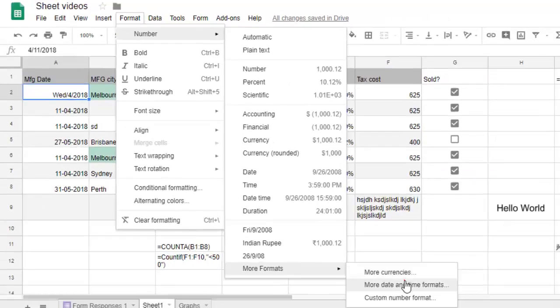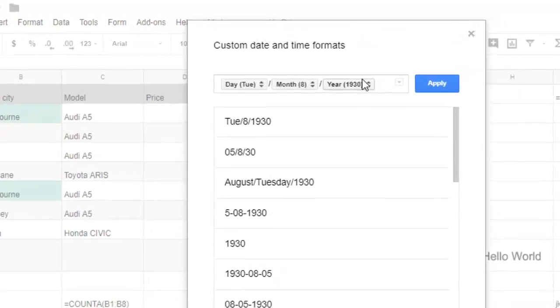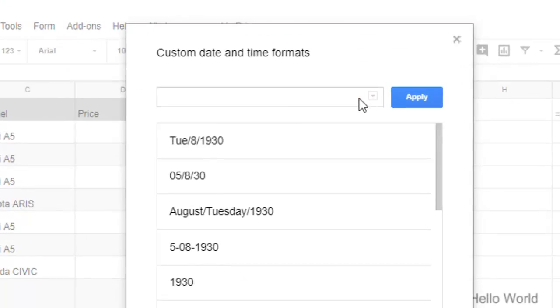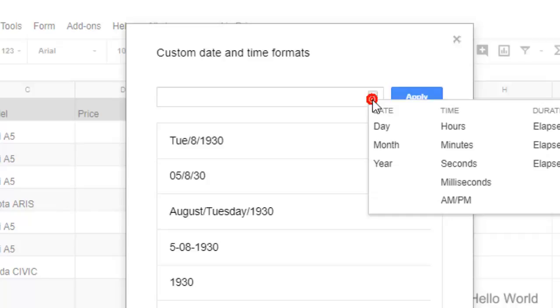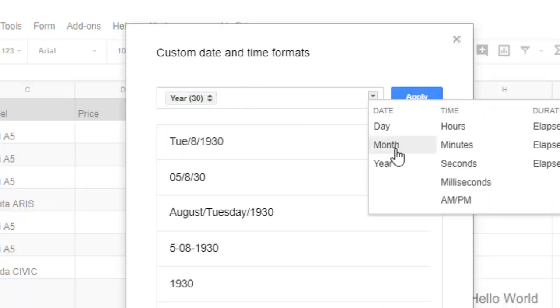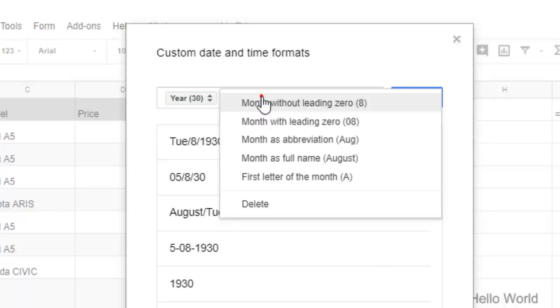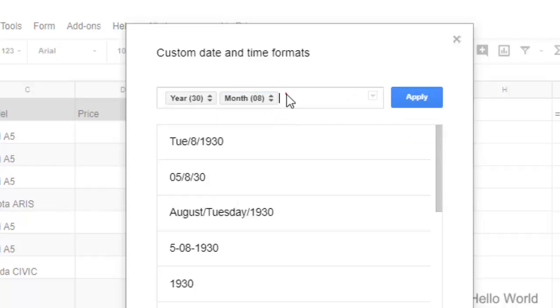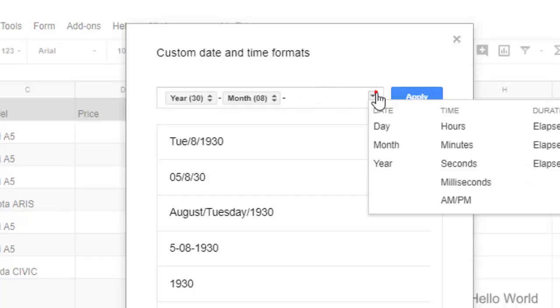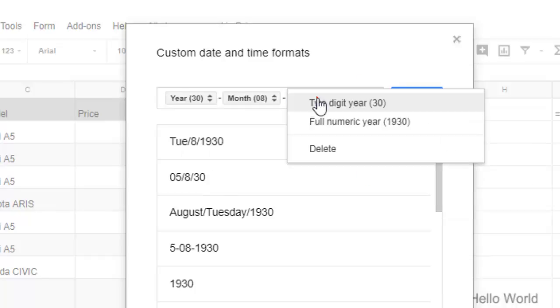I will show you this. If you go to More Formats and More Date and Time, here you can delete all these things and create your fresh format. For example, I want year followed by month with month leading zero, then a dash, and then followed by year, then full numeric year.